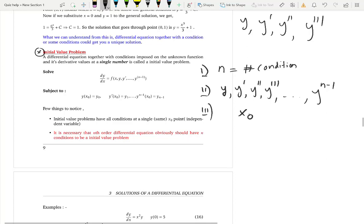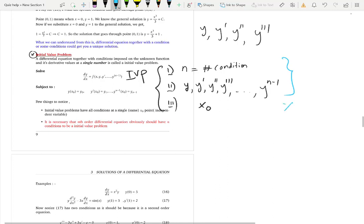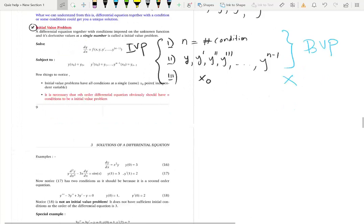The third fact is that all conditions must be at the same x value — the same starting point x₀. Only the x value matters, not the y value. If you satisfy all three facts, you have an initial value problem. If you satisfy only the first two facts but the conditions are at different x values, that is called a boundary value problem, not an initial value problem.